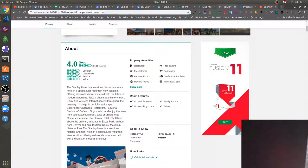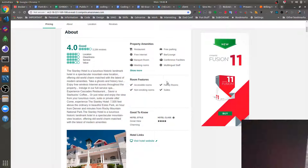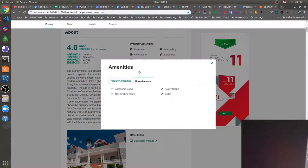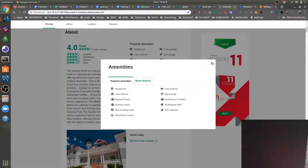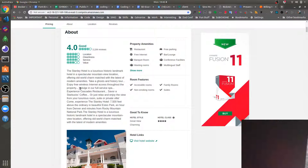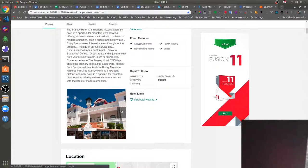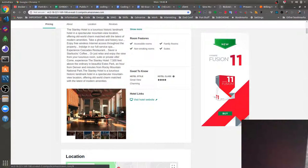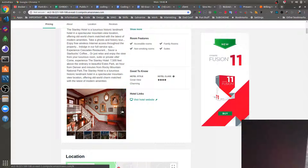We've also got our about component which basically just describes the hotel, the amenities, room features, and various other details. We can look at all the amenities. We've got a little image carousel here where we can look at various images of the hotel.